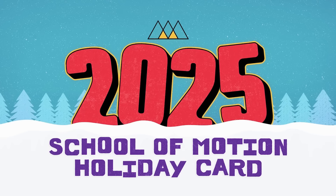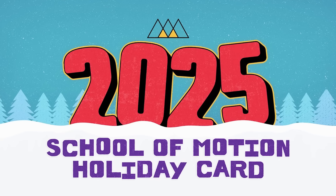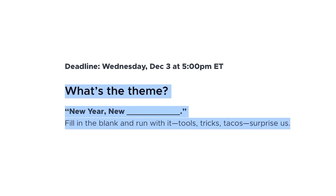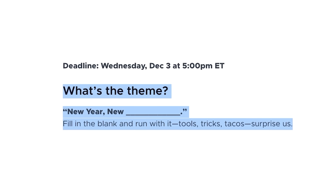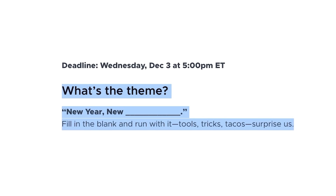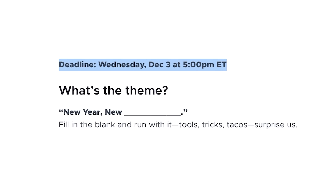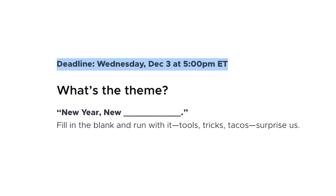We also have our School of Motion holiday card, now on its 10th anniversary. Our theme this year is 'New Year, New Blank' — you fill in the blank and run with it. The deadline is Wednesday, December 3rd at 5 PM Eastern, so get to it.